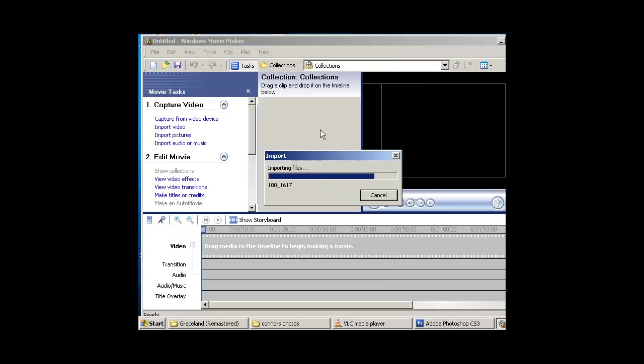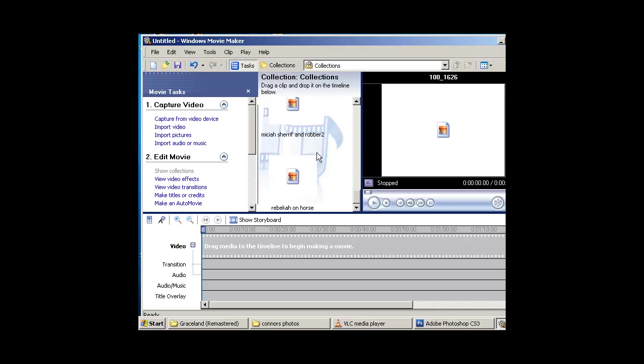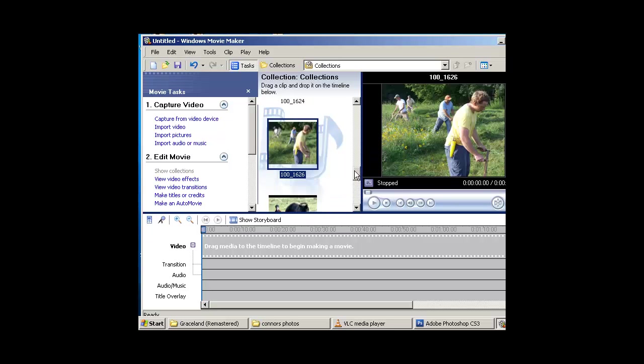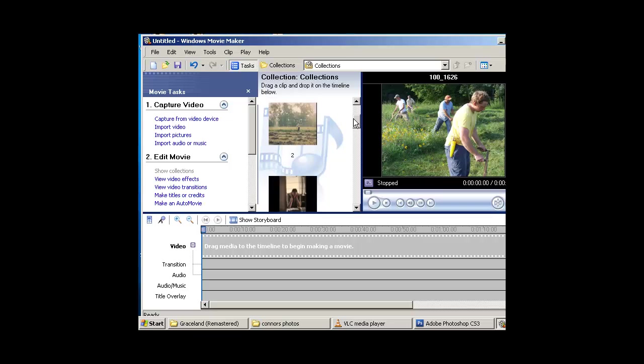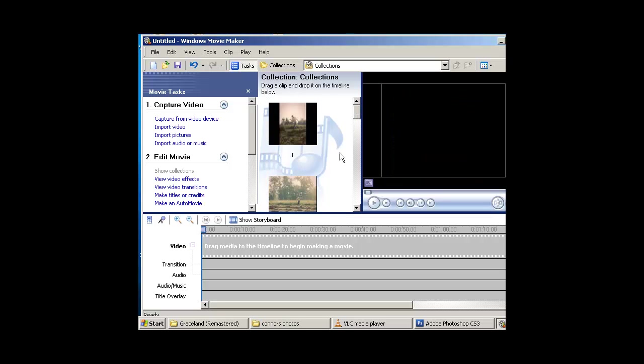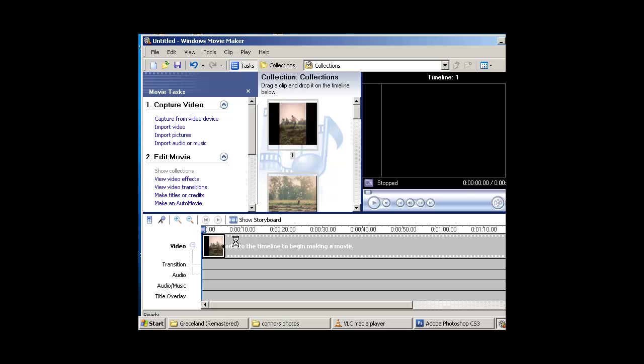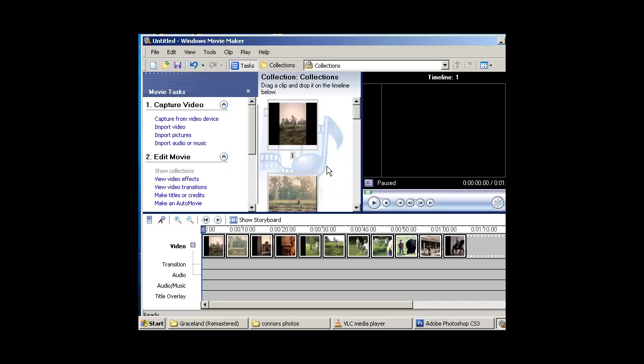It's going to bring all my photos right into this middle section here. If I scroll here, you can see them all. Right away I'm going to click inside this area, hit Control-A to select all my photos, and drag and drop them right into this first track.